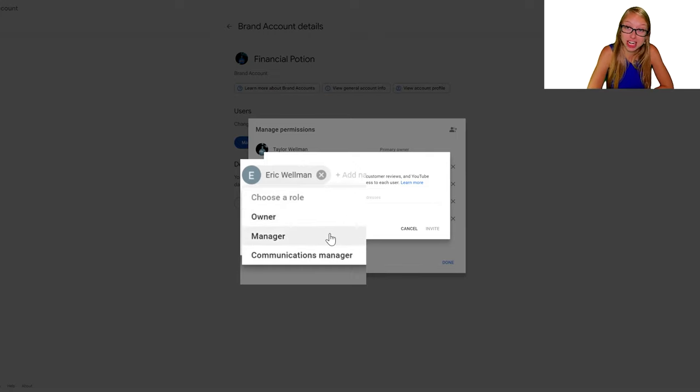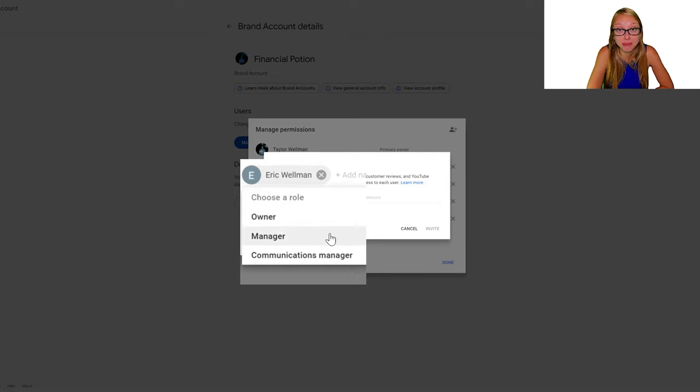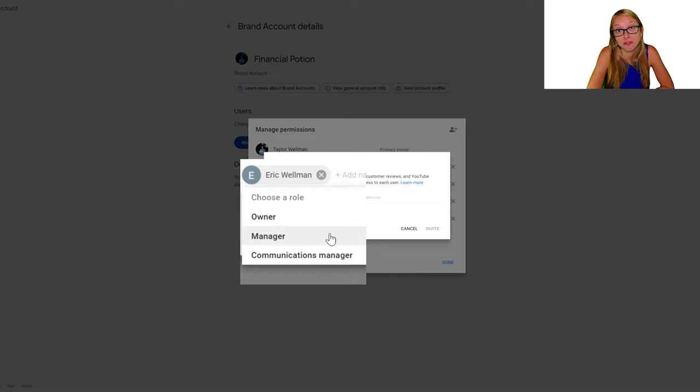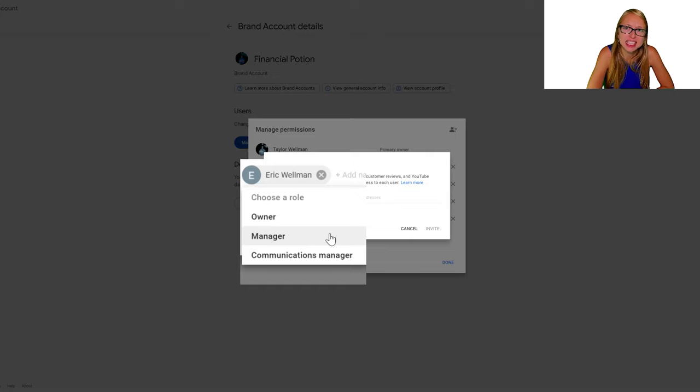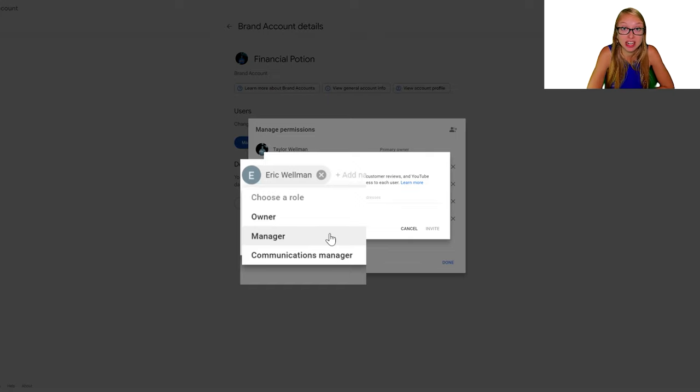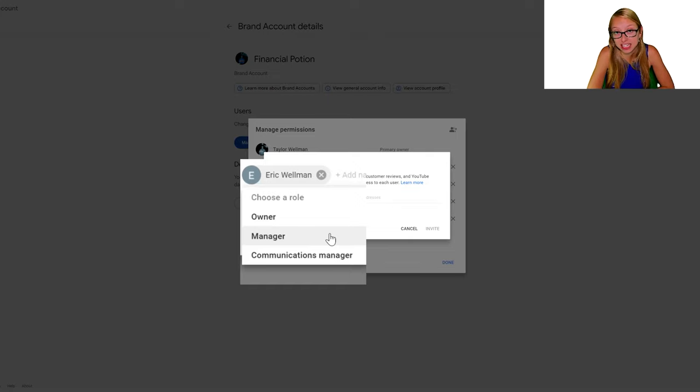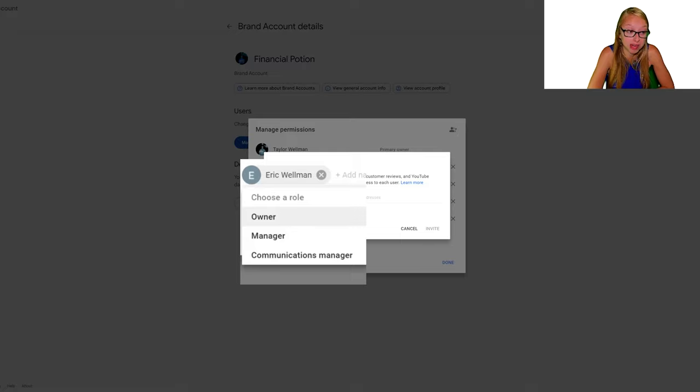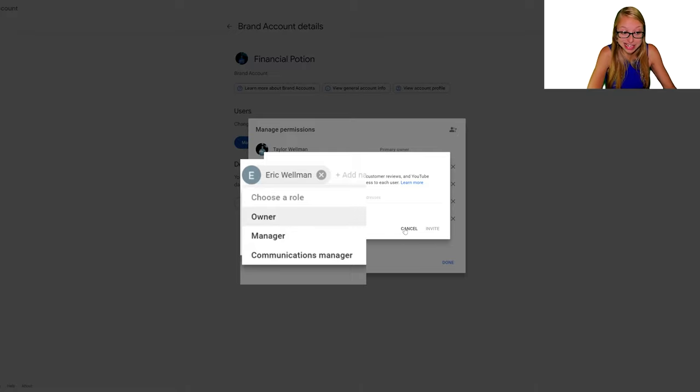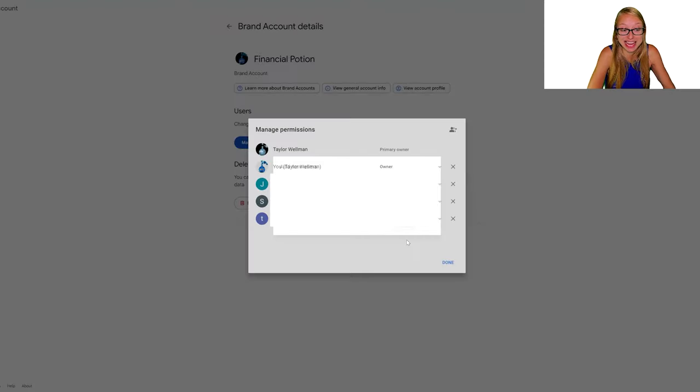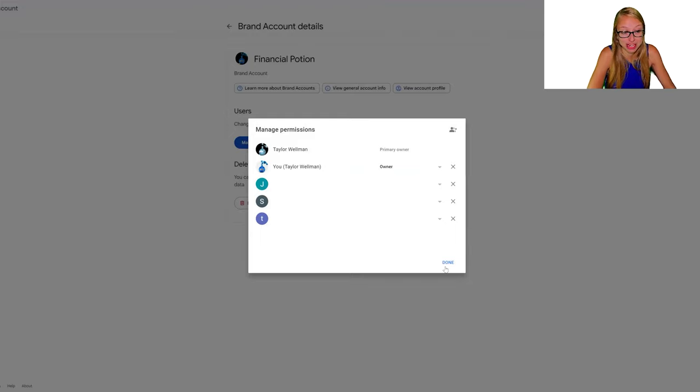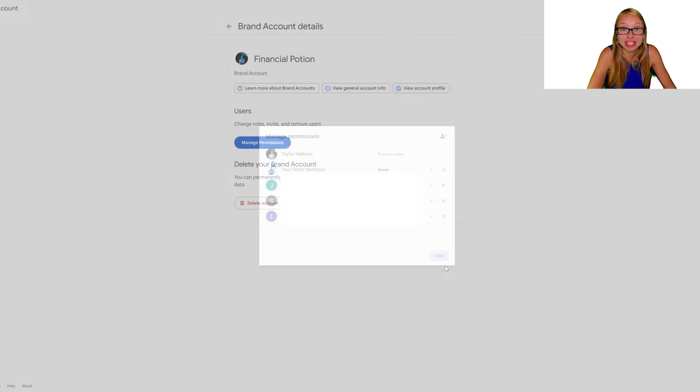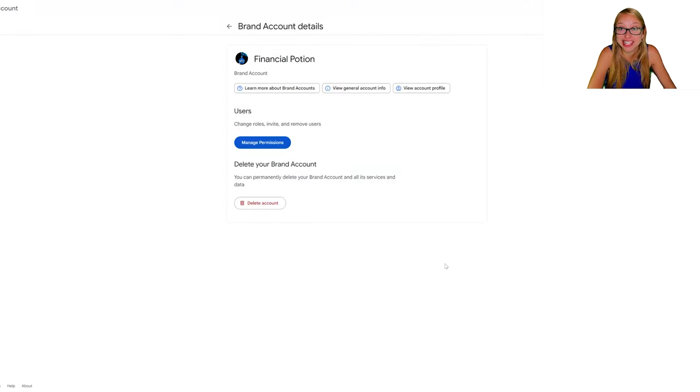They will then get an email to accept. I would still advise that you're available the first time they're signing in, in case there's any verification needed. After that first sign-in and their IP address has been verified, you will not be needed every time they log into the account. With Manager access, they will be able to access the account at any time. I really hope this helps you.